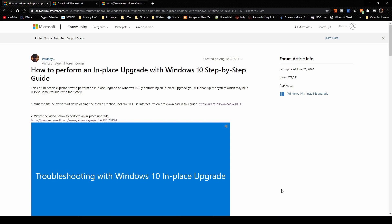The good thing about this in-place upgrade is that you have the option to reinstall or upgrade only the Windows system files and applications. So you can install a fresh Windows and keep all your default settings from before. This way we avoid formatting the PC and reinstalling all of your apps from scratch.